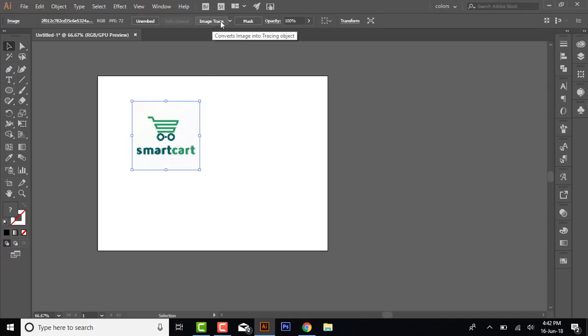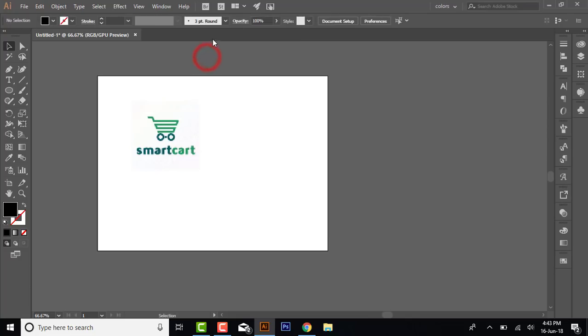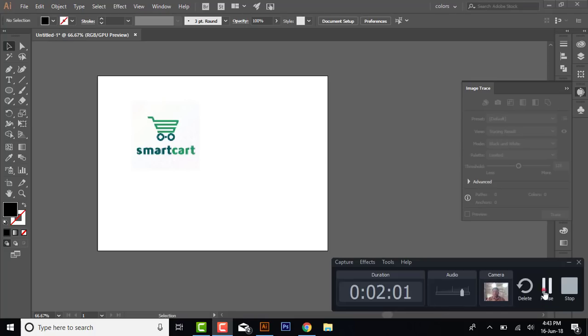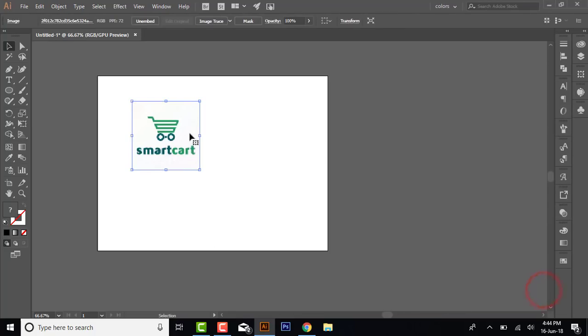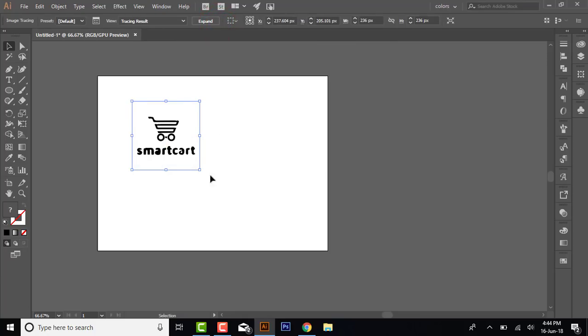There are multiple options for tracing the image. Whatever you like best, you have to use. I am tracing this image. The image tracing option is available here, and you can choose from the windows. Now click the image and trace image from here. The image has been traced.